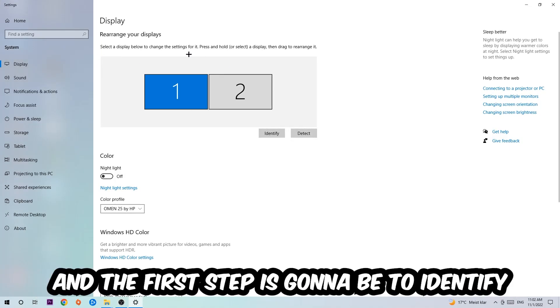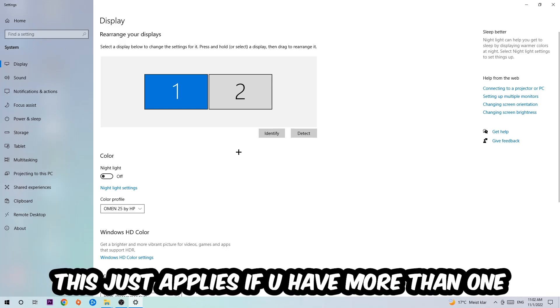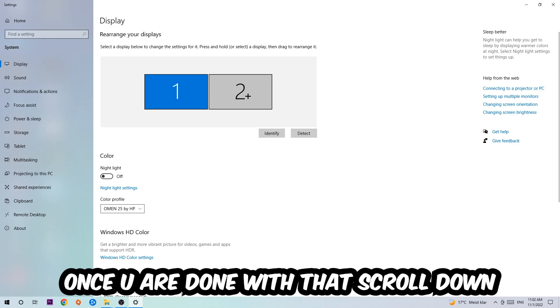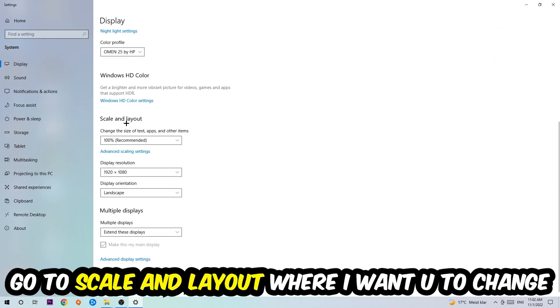The first step is to identify which your main monitor is, and obviously this just applies if you have more than one. You're going to hit Identify. Once you're done with that, scroll down to Scale and